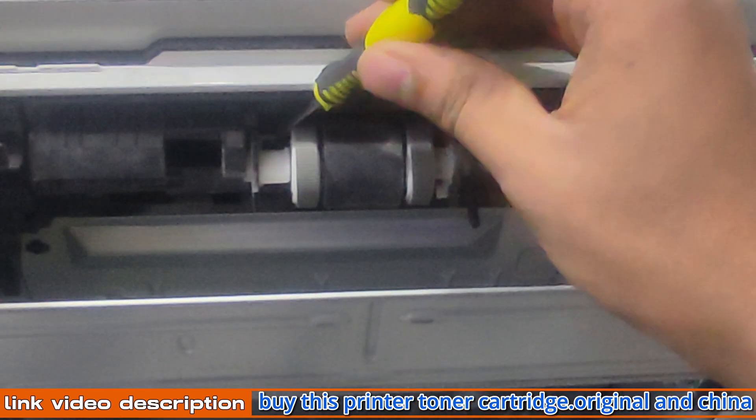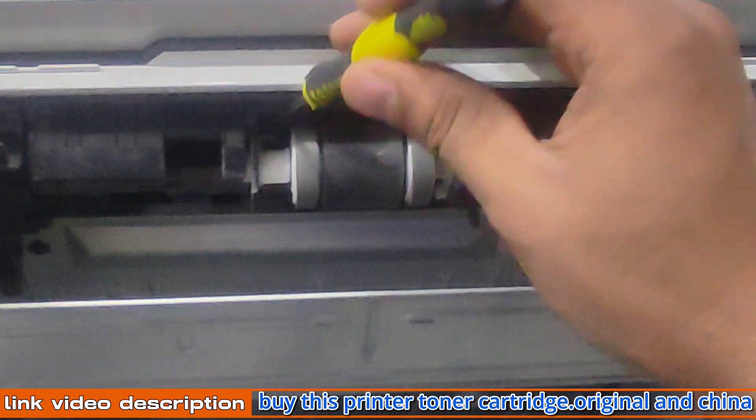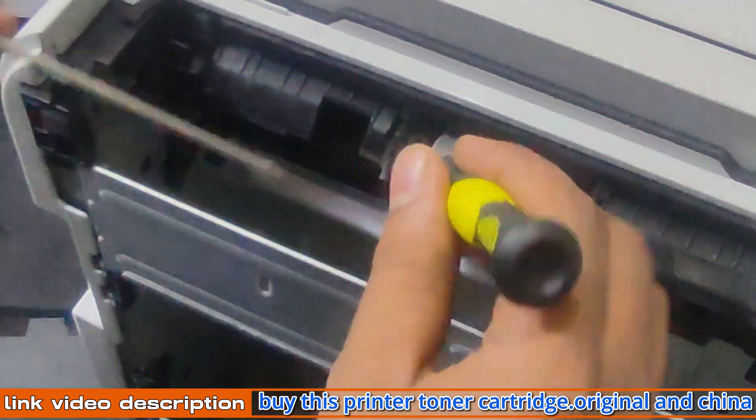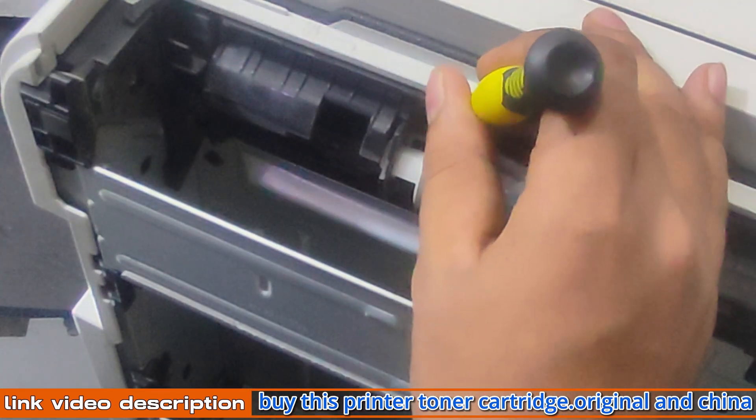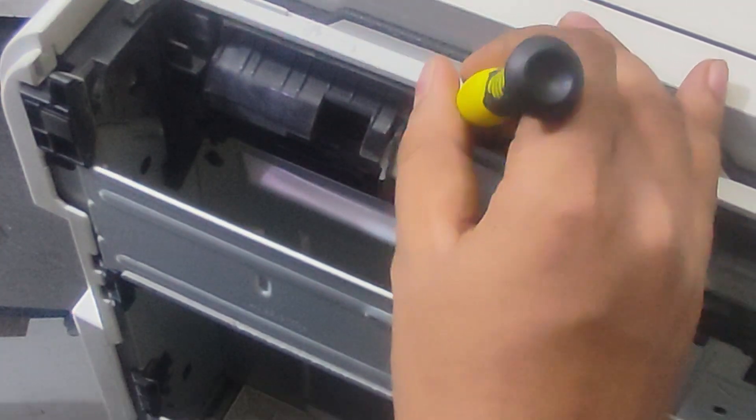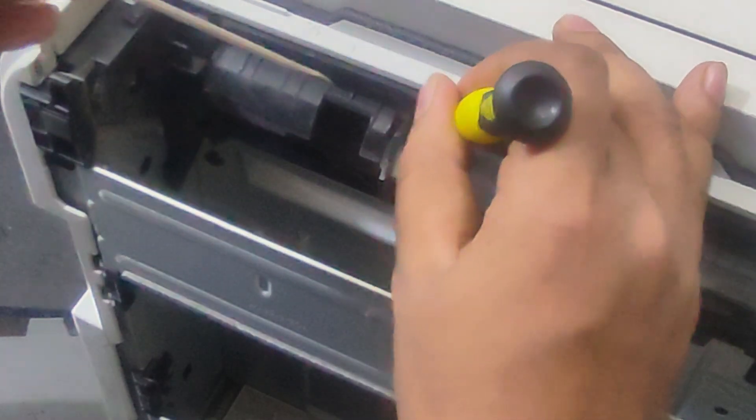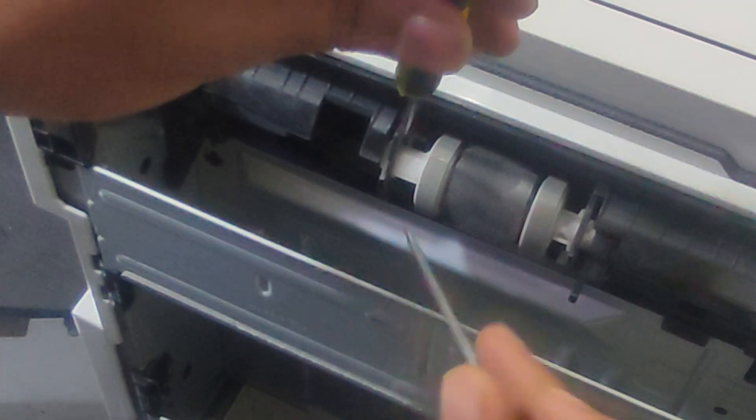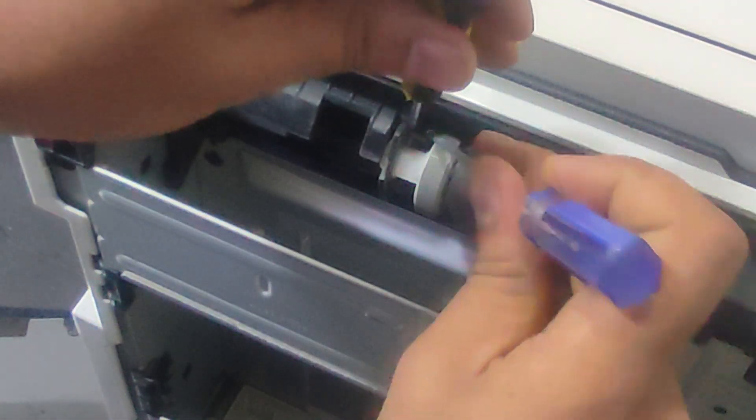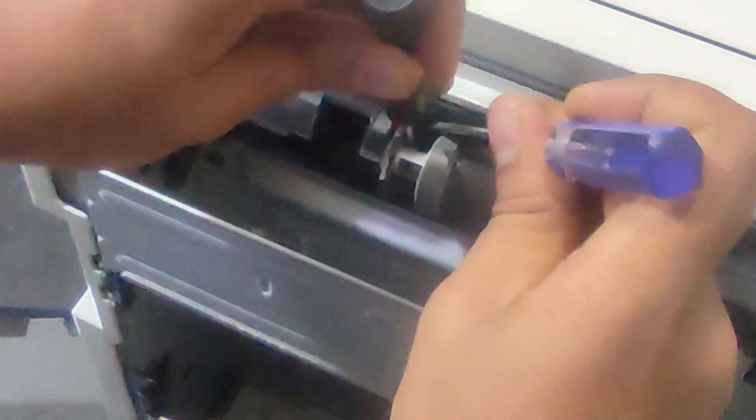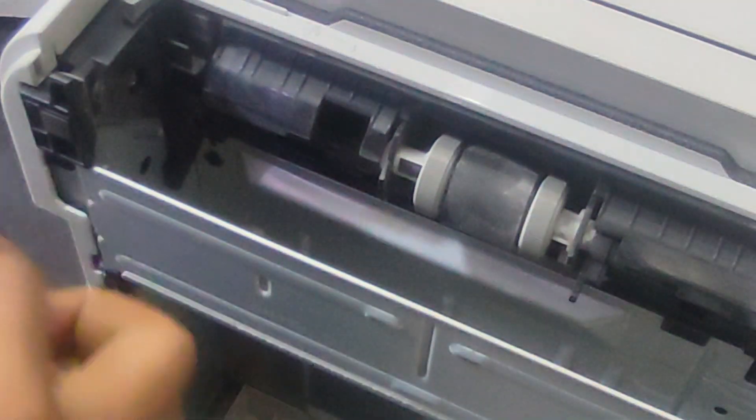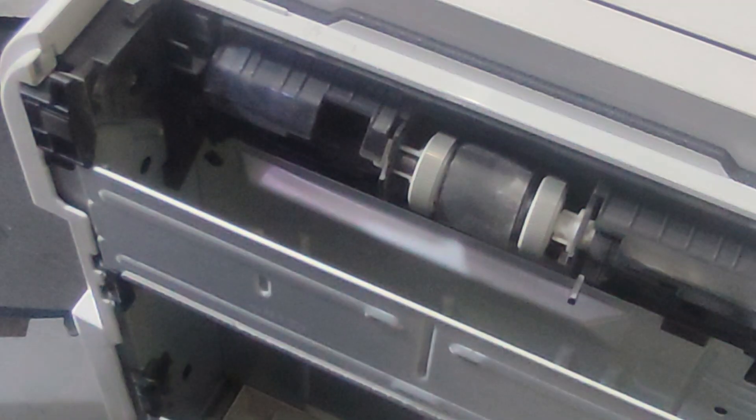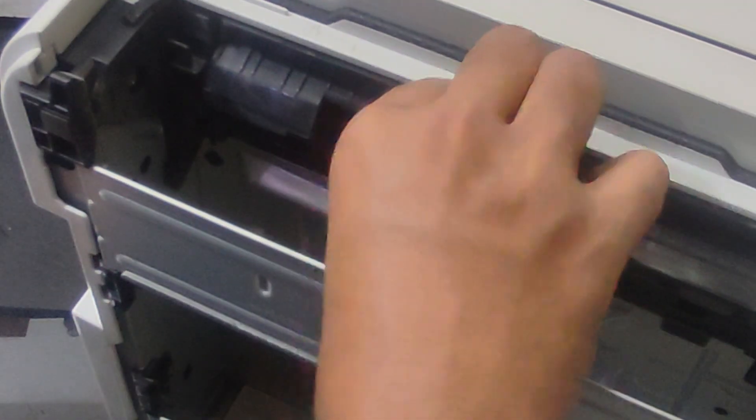Once the screw is loose, you can lift the tab up and out of the way. Gently pull the pickup roller out of the printer.